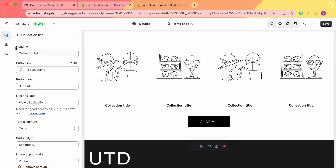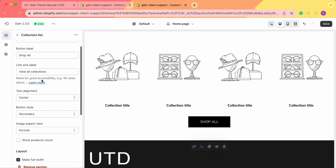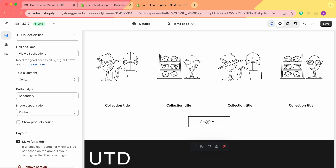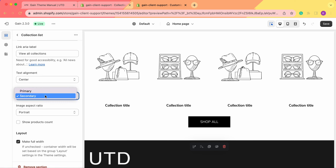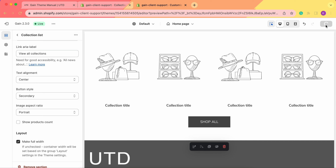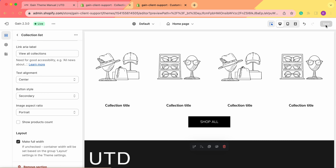From the collection list section, you can change just the button style — choosing the primary or secondary one. Don't forget to save your changes.